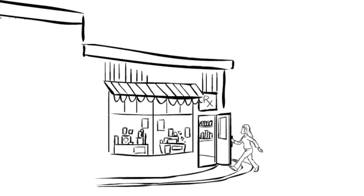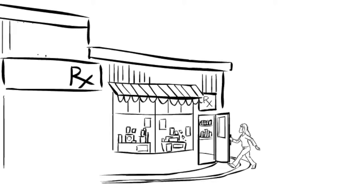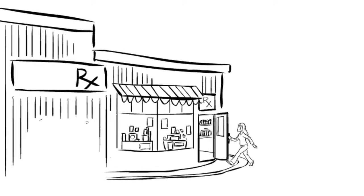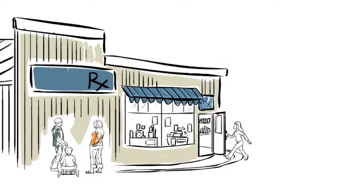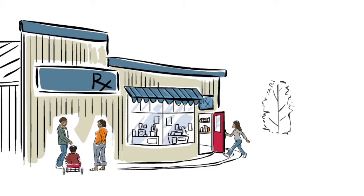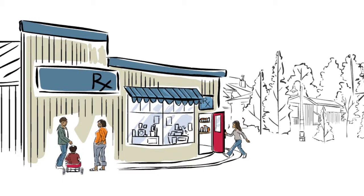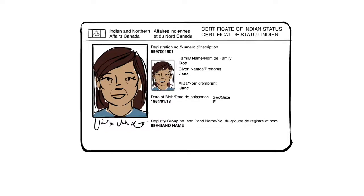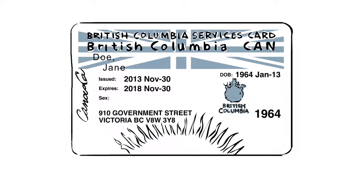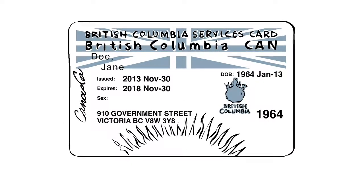To make sure you keep getting all the medications you need, there are a couple of small things to remember. When filling your prescription, it's a good idea to bring your status card and BC services card to the pharmacy.